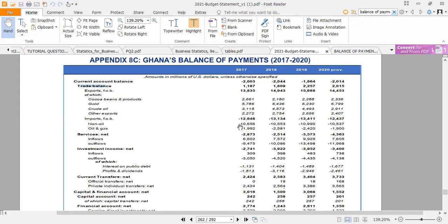Our total import is $12.648 million. So if $13.835, which is the total export of goods, we subtract the import of $12.648, we get a total visible trade balance of $1.187 million.